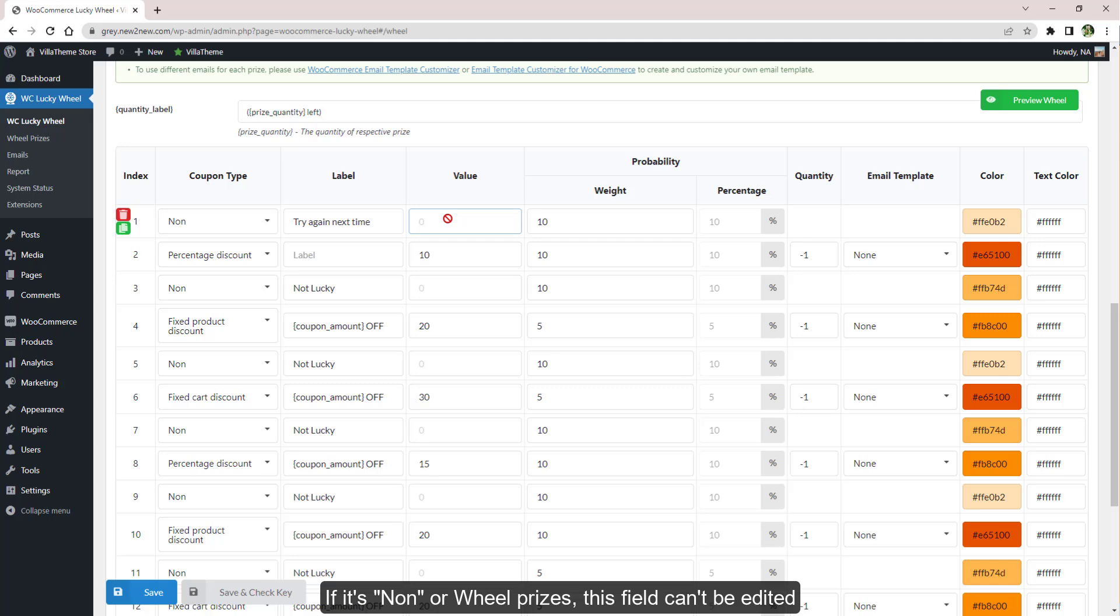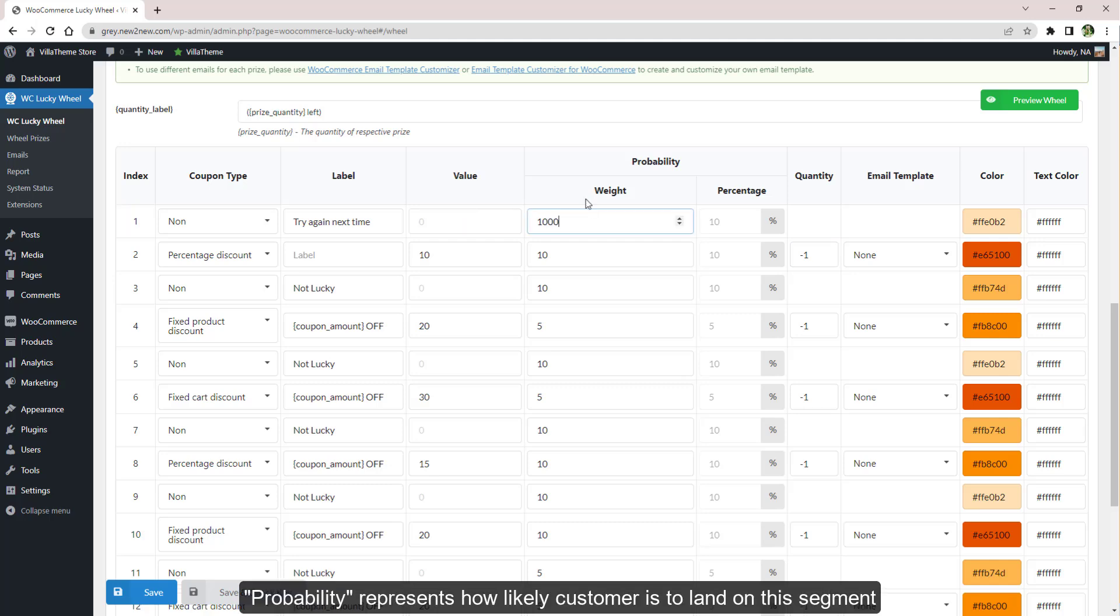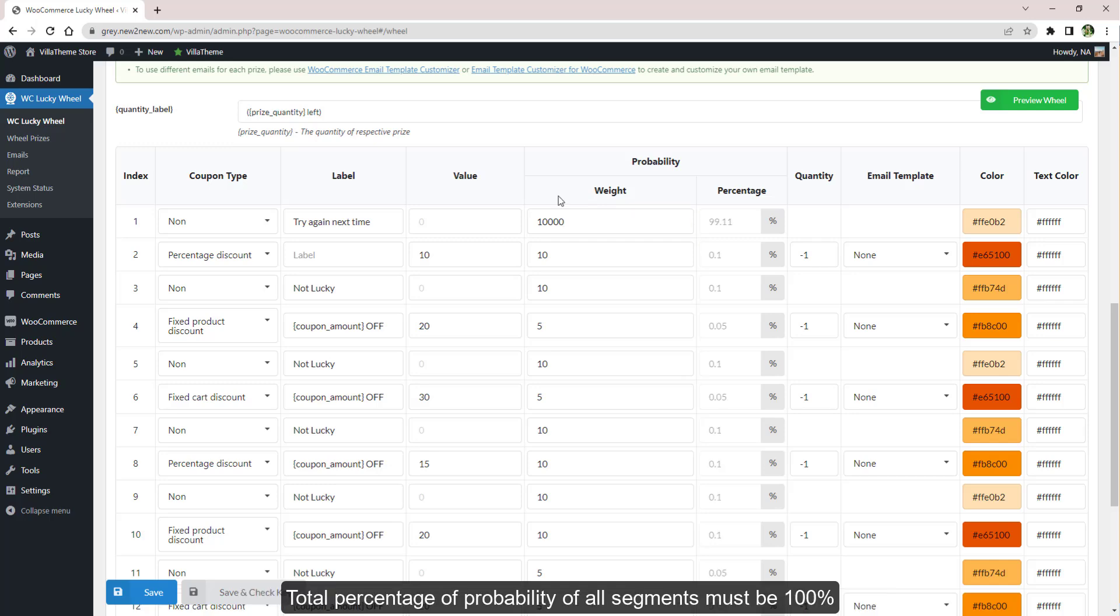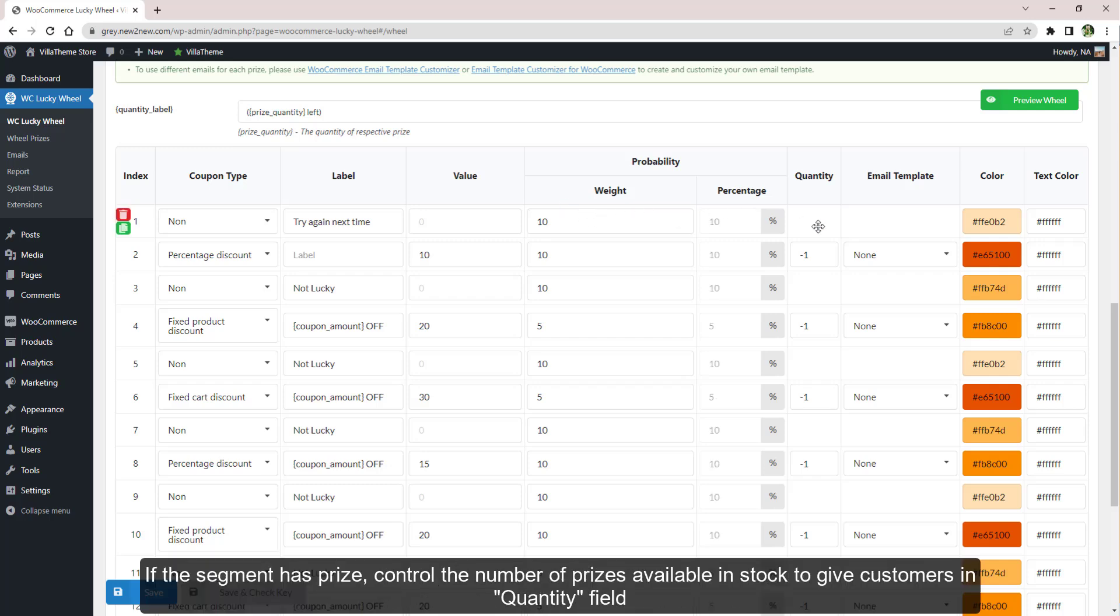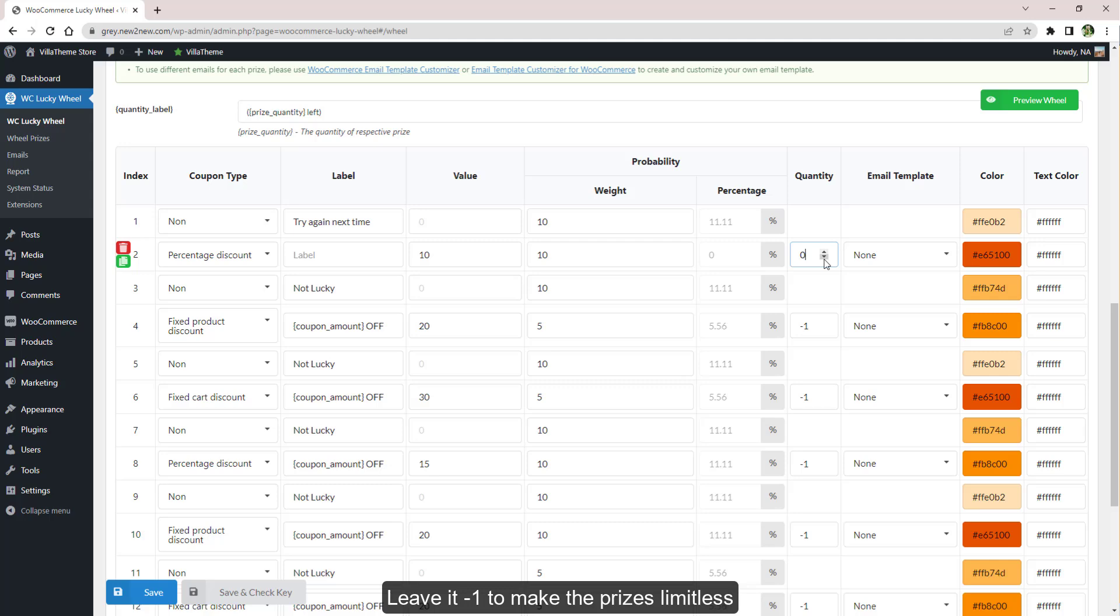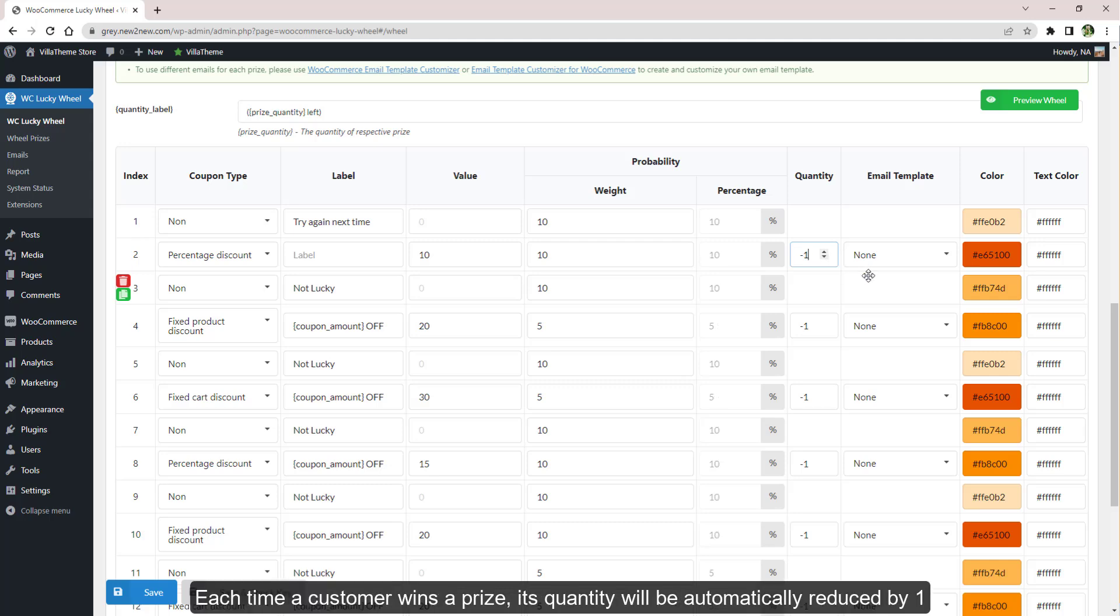Probability represents how likely a customer is to land on this segment. Total percentage of probability of all segments must be 100%. To change the probability, adjust Weight. If the segment has a prize, control the number of prizes available in stock to give customers in the Quantity field. Leave at minus one to make the prizes limitless. Each time a customer wins a prize, its quantity will be automatically reduced by one.